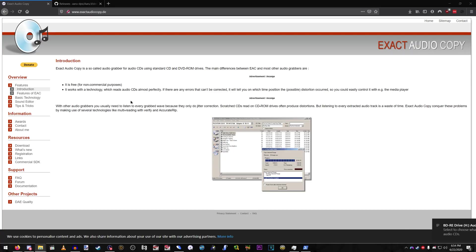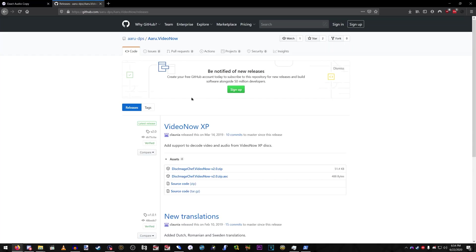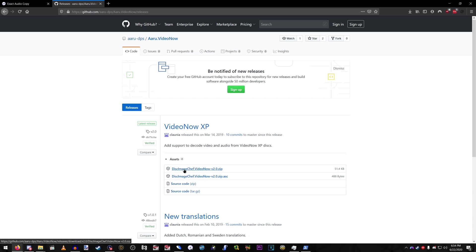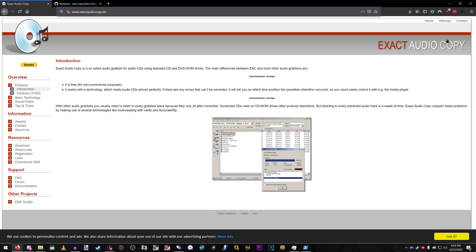Alright, so you're going to need to download Exact Audio Copy and this GitHub, Aru VideoNow Disc Image Chef. Once you download Disc Image Chef, extract it. Once you download Exact Audio Copy, just run the EXE.